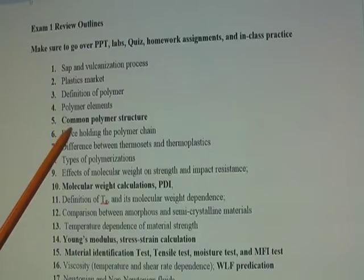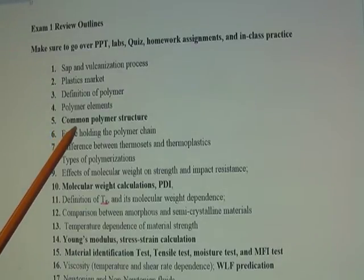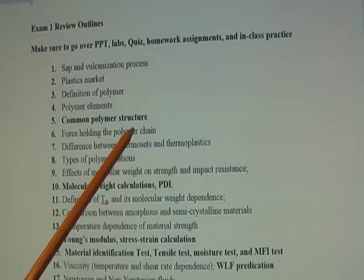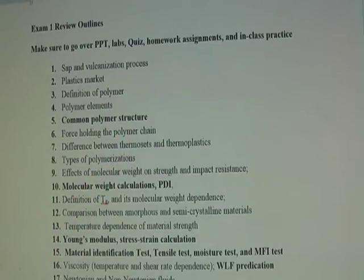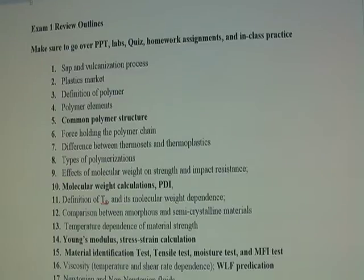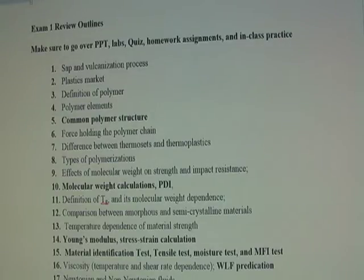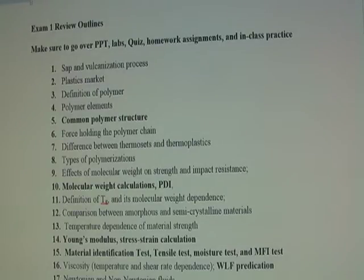Point five: you need to be familiar with common polymer structures. I will not ask you to write the structure of PLA or high-density polyethylene from memory. However, I will provide a few chemical structures and may ask you to match them — for example, identifying which structure is high-density polyethylene and which is PLA.